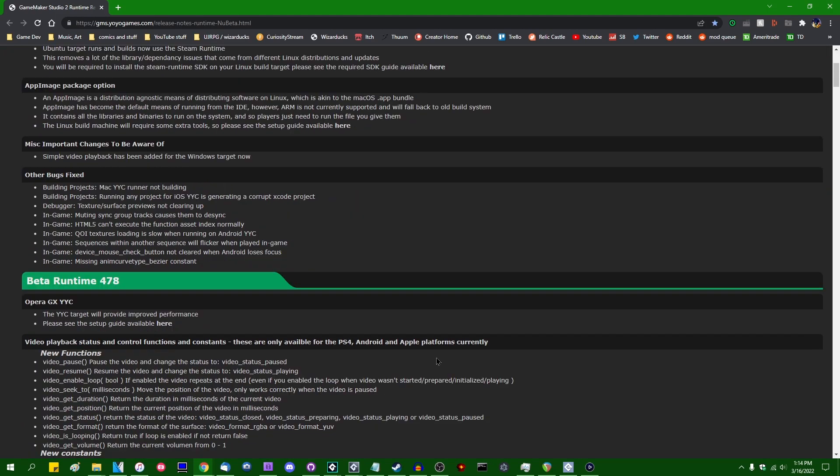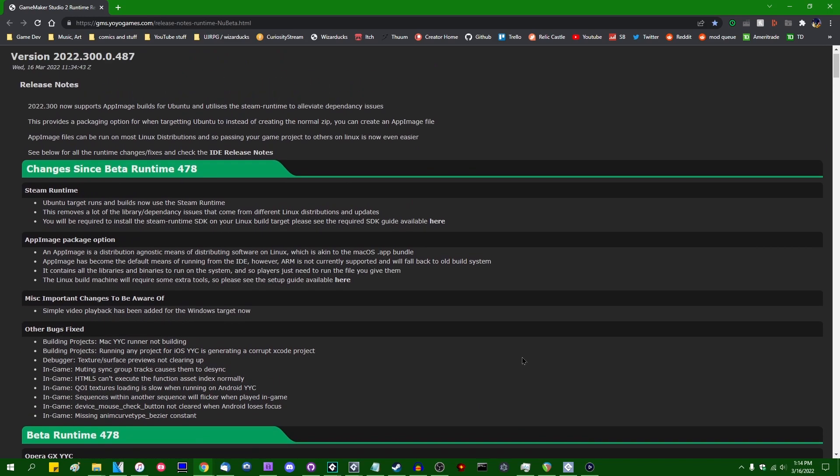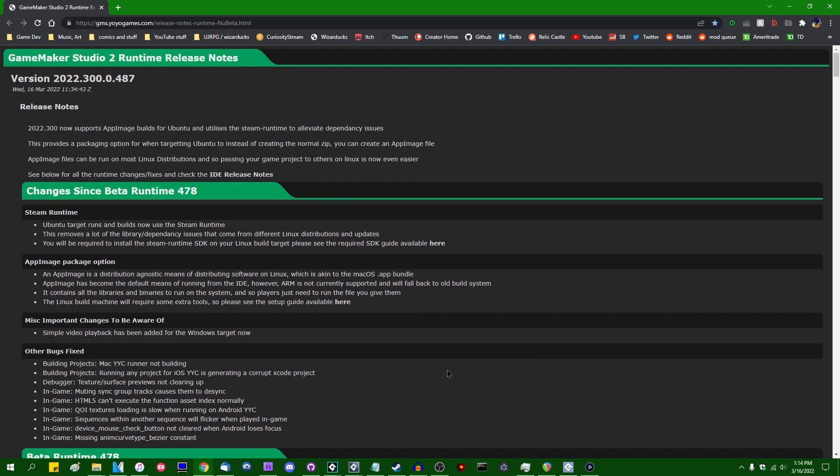Originally it was added on PS4, Android, and Apple, because those just happened to be ready first. I don't believe there's any particular order in which these are being added to GameMaker, and now it's been added to Windows.